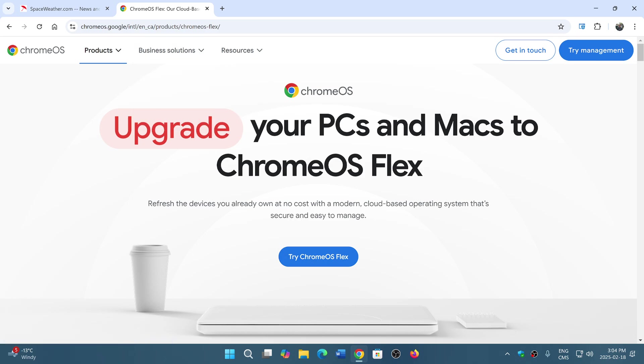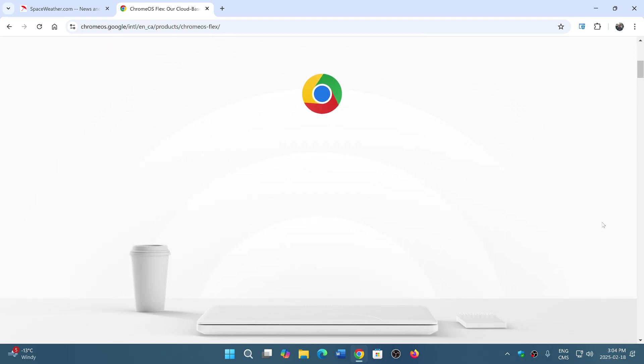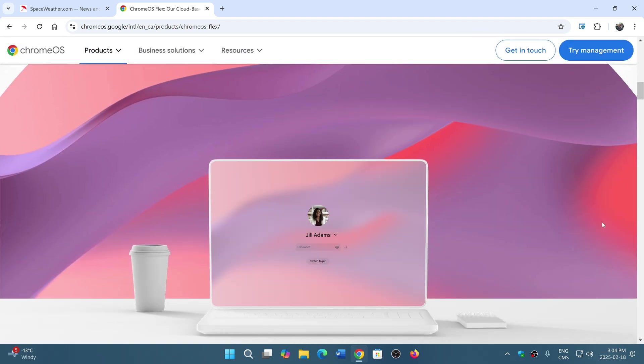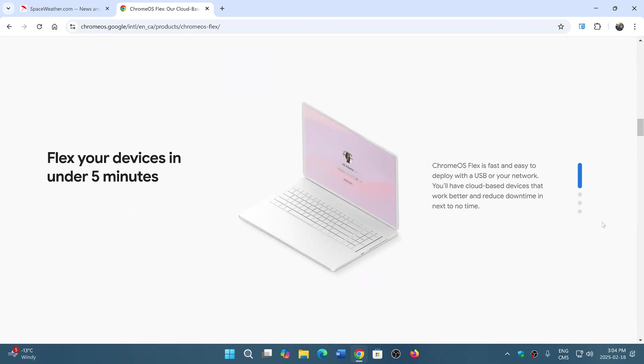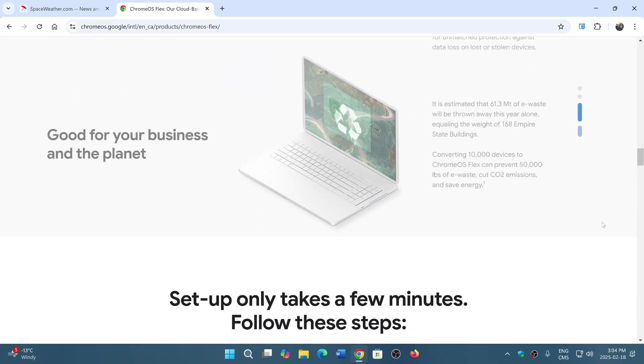It says upgrade your PCs and Macs to Chrome OS Flex, so they clearly are working on having this work on your good old PC.